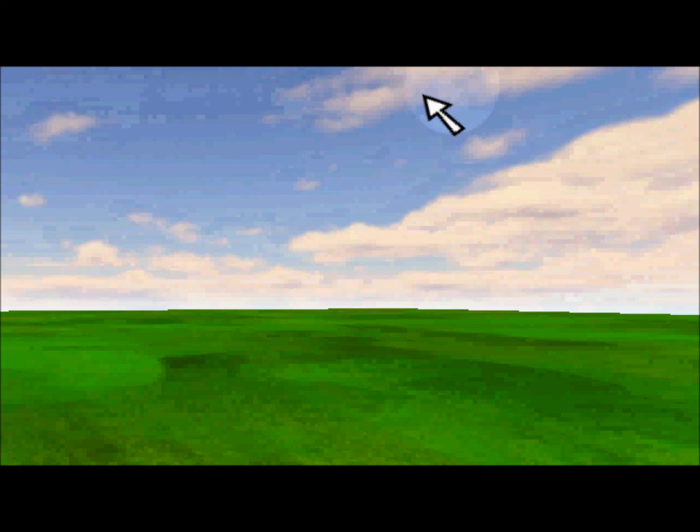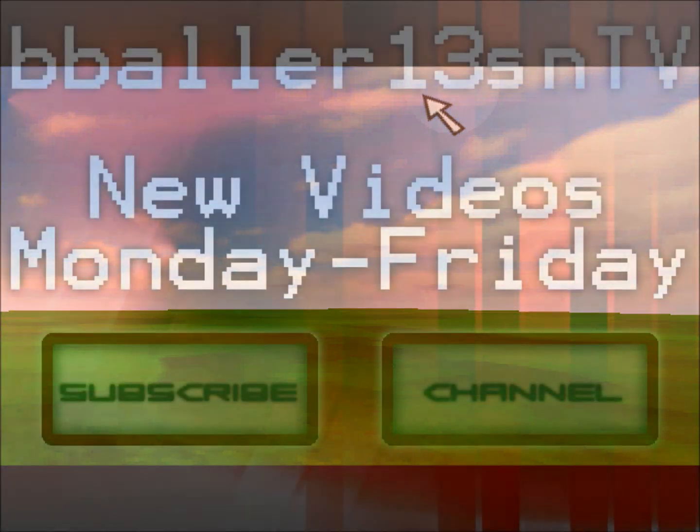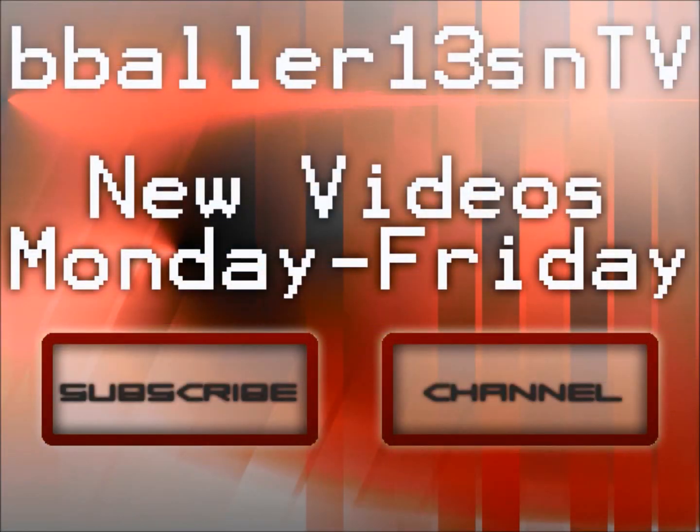Thank you guys for watching. Don't forget to hit the subscribe button. Please hit the like or dislike button corresponding to how you felt about this video. Help me make this series better by commenting below, and please stay tuned for the next episode. Thanks, bye!